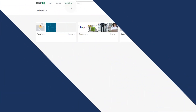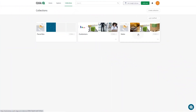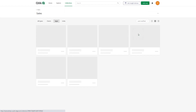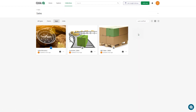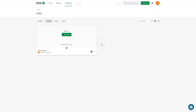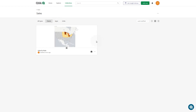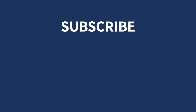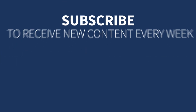You can find your collections under Collections. And that concludes this video. Thanks for watching.